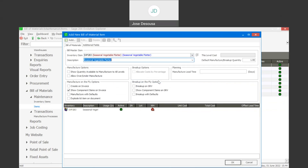The first option is the default manufacture breakup quantity. This simply means that the components you've added onto the bill of material are sufficient to manufacture a specified number of units — in this case, one finished item. There are also options for breaking up bill of materials on GRVs, allowing for over or under manufacturing, and manufacturing on the fly. You can also specify the number of lead days it would take to manufacture the item under the manufacture lead time section.